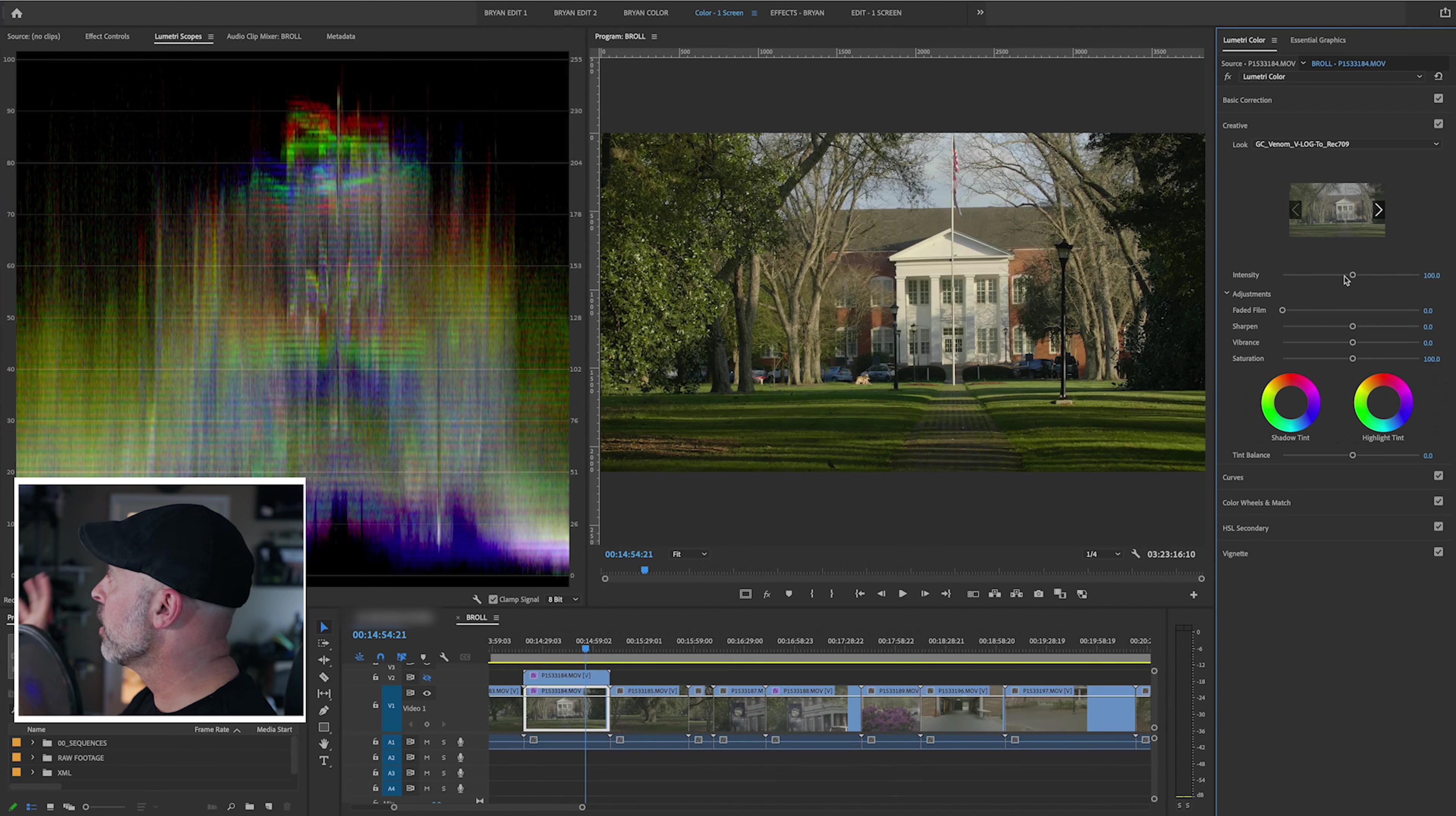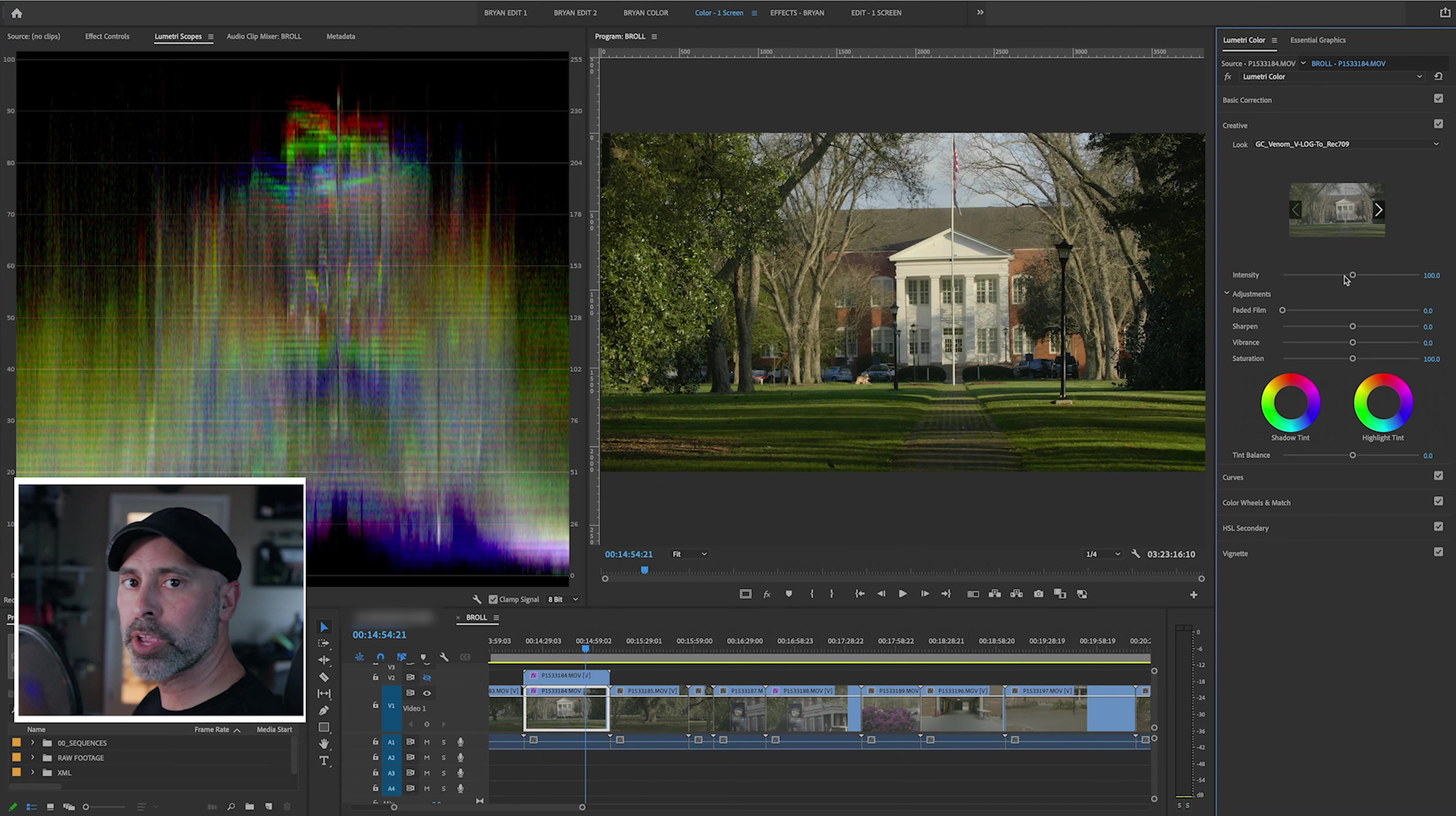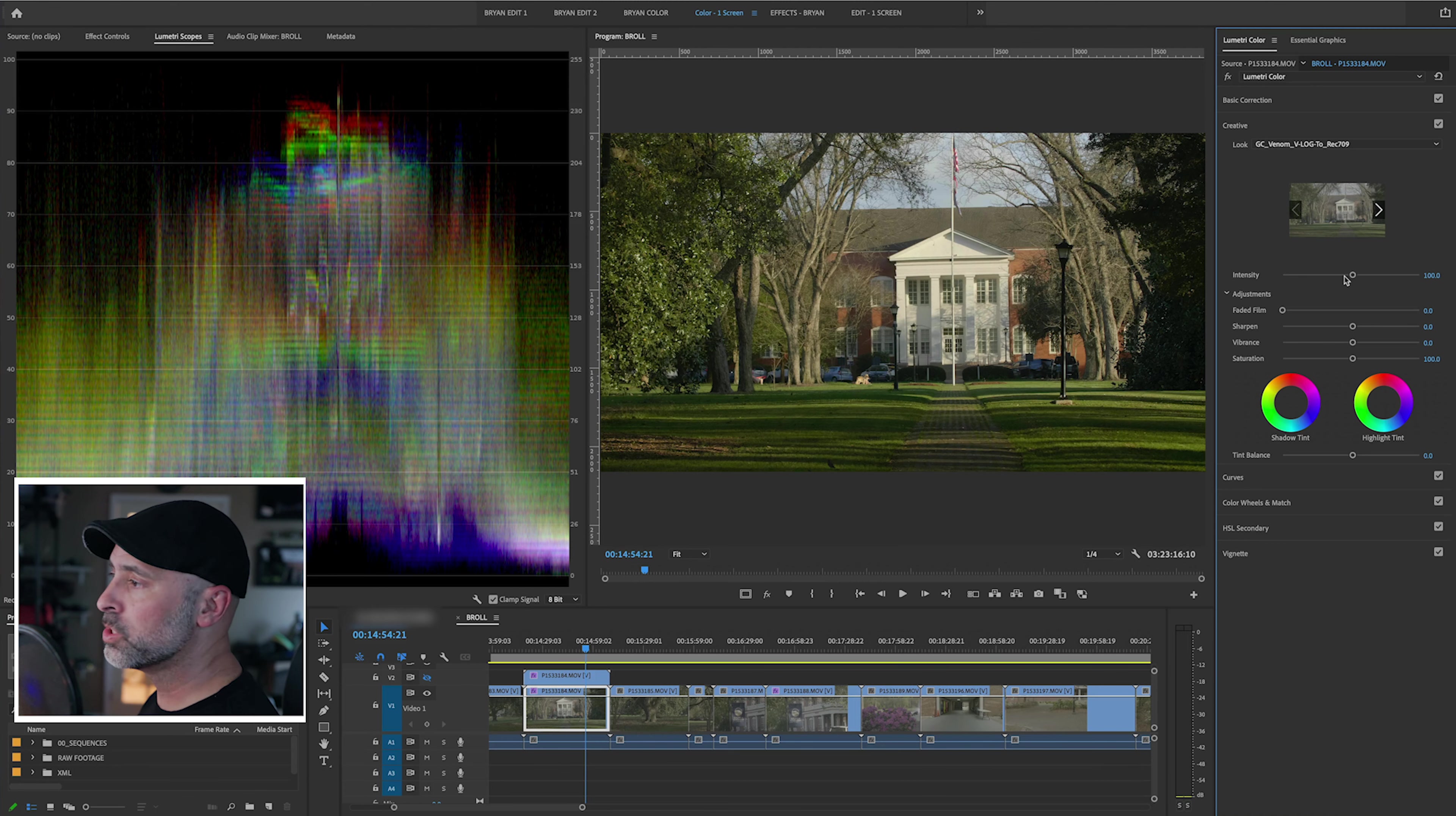Whereas in the creative tab, you do have that intensity control. And this is really good if you're going from another Lumetri layer where you're beyond the Rec. 709 and basic color correction. And you want to start doing a grade with a more colored or stylized LUT. You can really dial down the intensity there, which gives you a lot more flexibility.